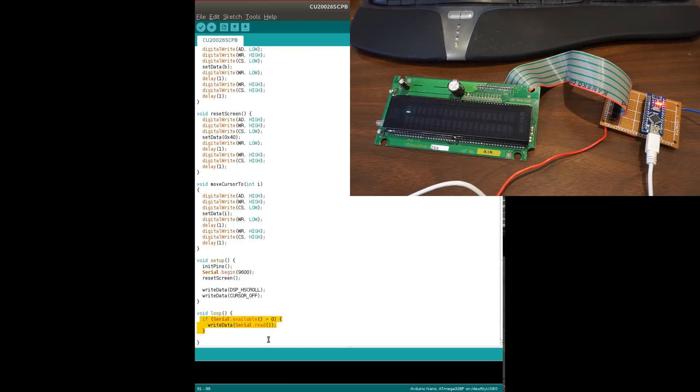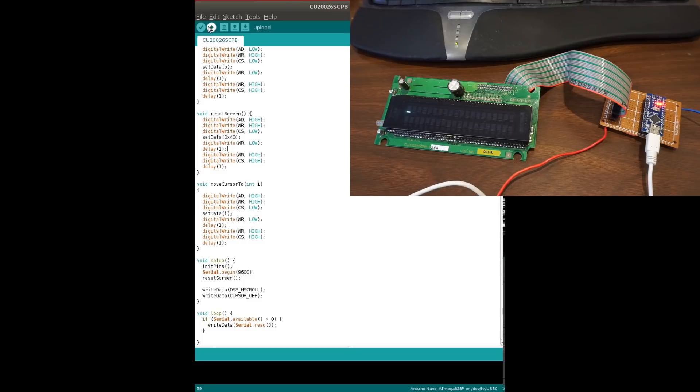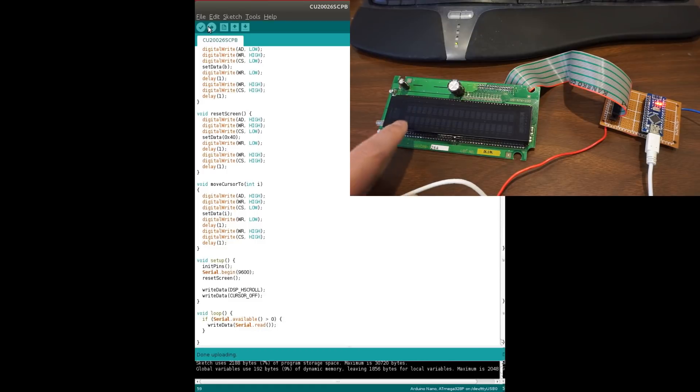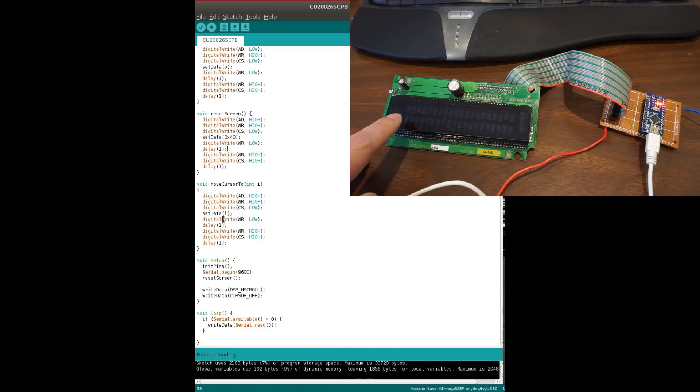So let's upload the program right now and we'll give it a test. And what we should see is the cursor disappeared because we're setting the cursor off.